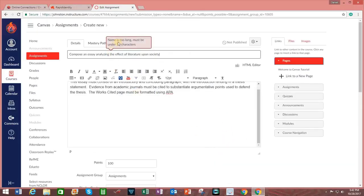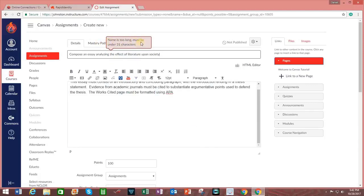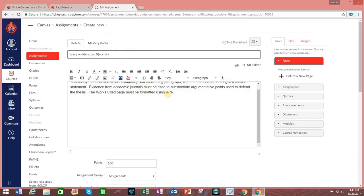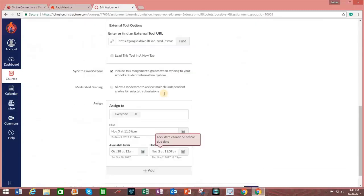Now, I knew there was going to be an error here. The name is too long. It must be less than 31 characters. So I'm going to adjust this assignment name. And let's see if that is of sufficient length.